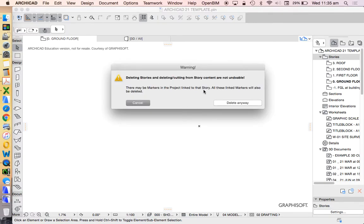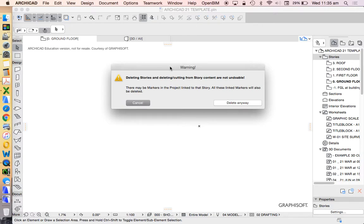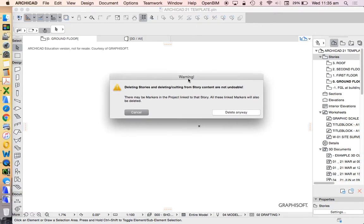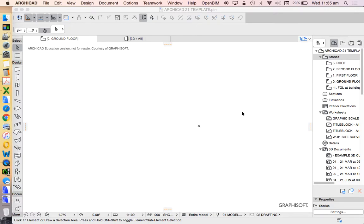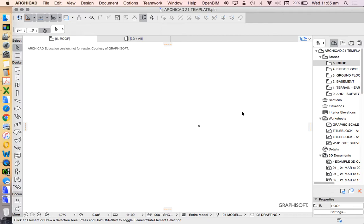Now, because I started by deleting it, it's freaking out a little bit. Because if I'd already drawn things on those stories and I deleted them, all that information would disappear. Thankfully, Archicad gives us this warning when we're about to do really dumb stuff. There we go. We see that the story settings have automatically changed.